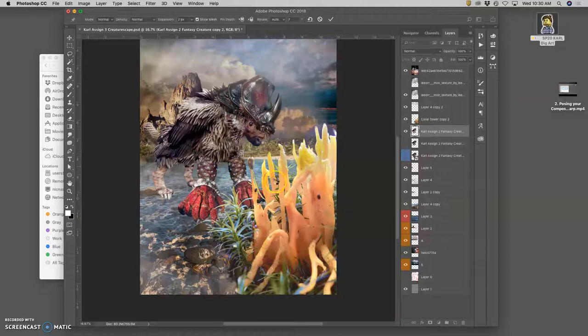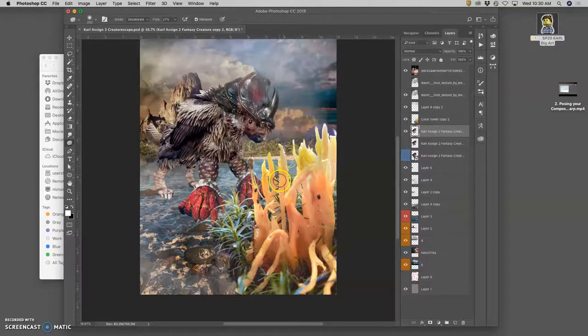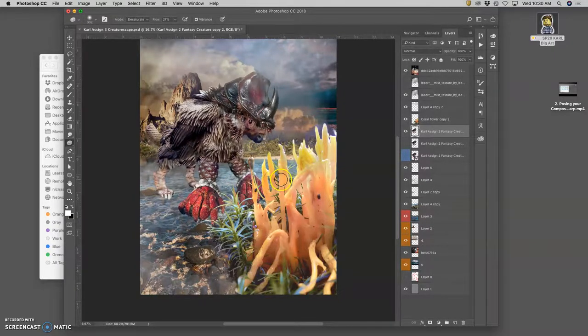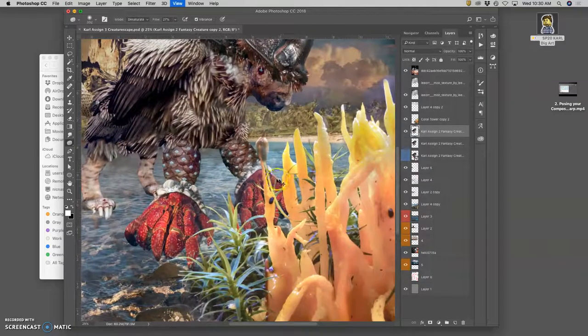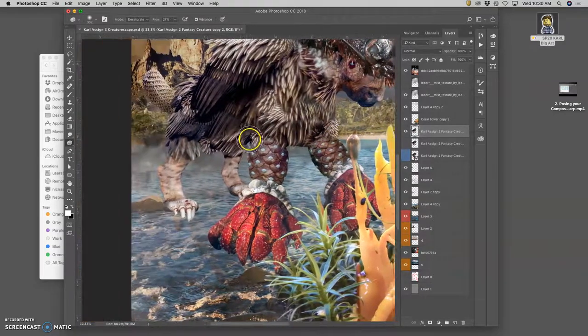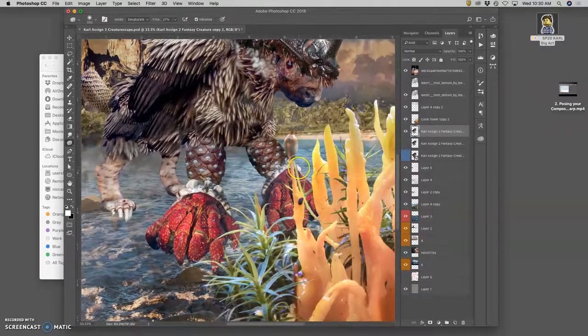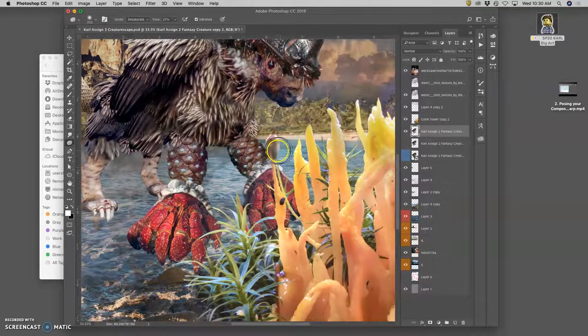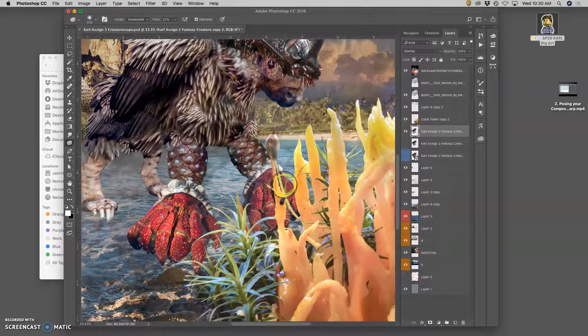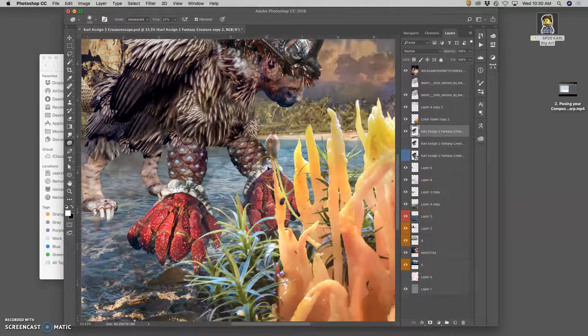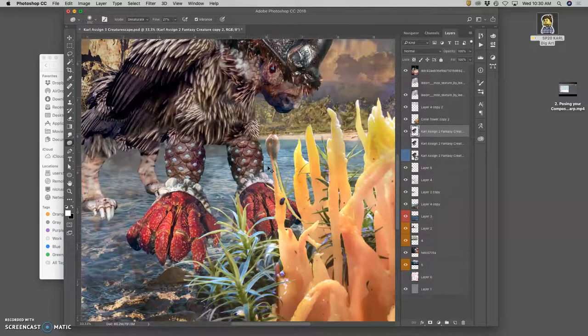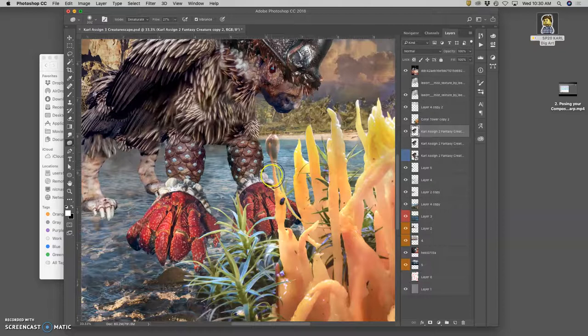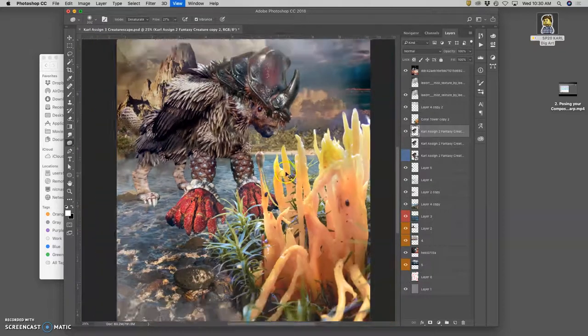And I can kind of bend it out and forward if I want. Now, if you puppet warp too much, they start to look like macaroni, right? And there's other ways that we can work with it too, but if I wanted a little bend in that leg, that's how you can do it.